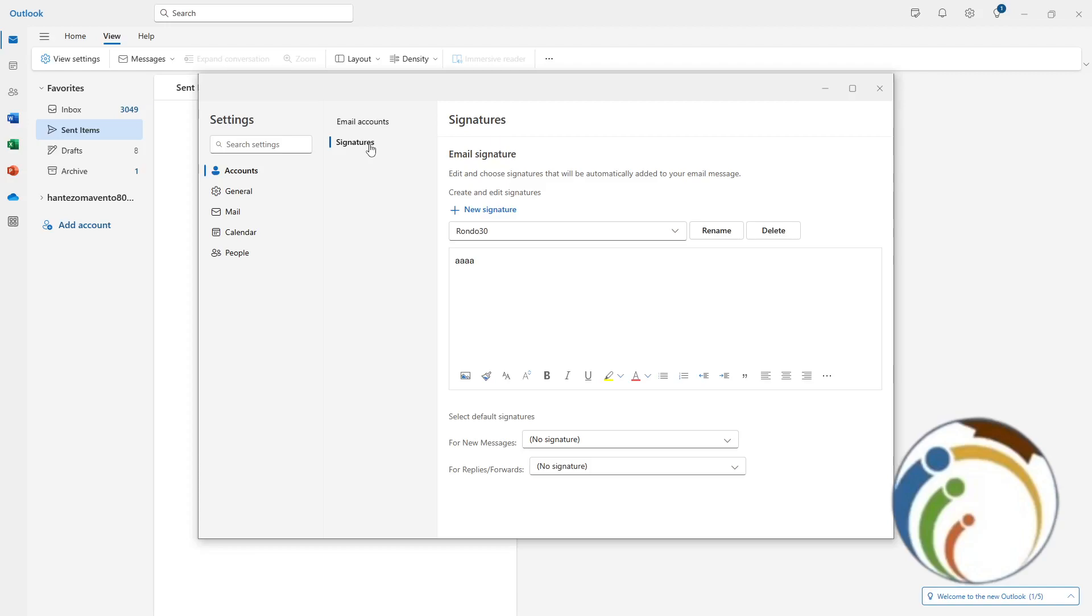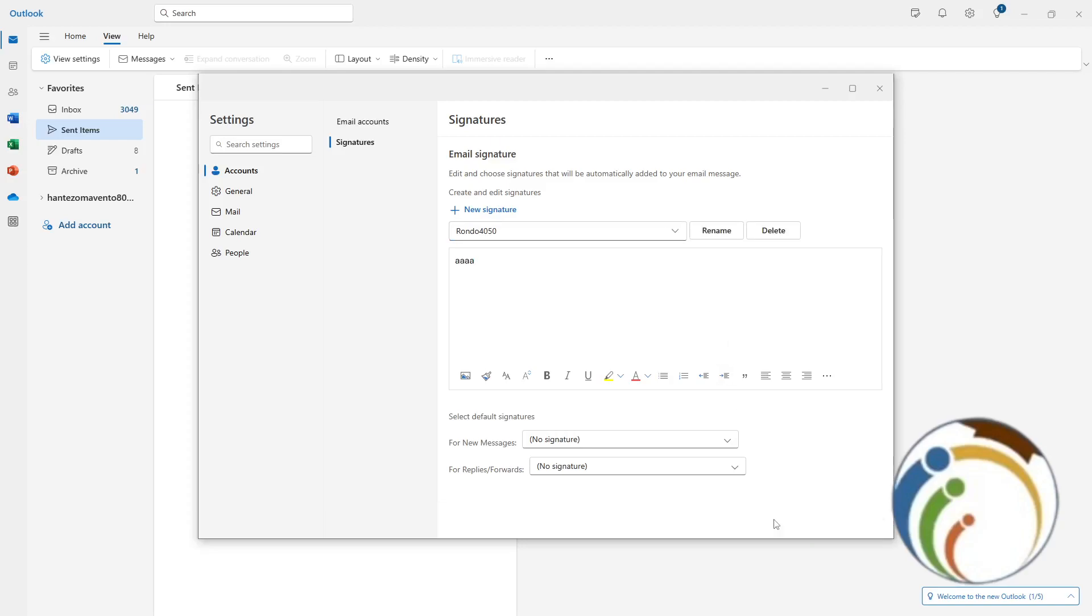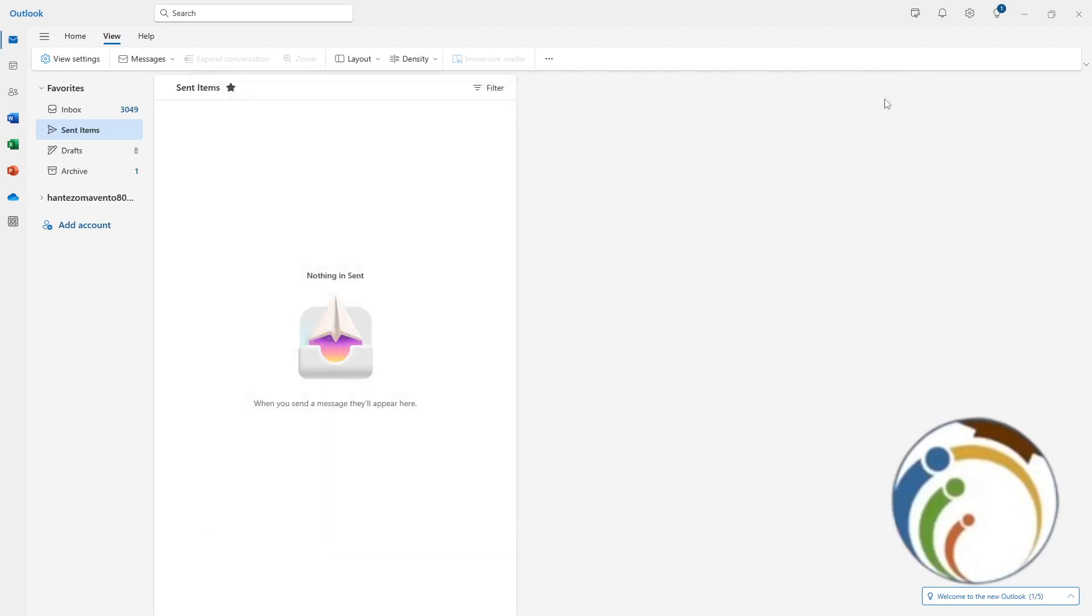And this is absolutely here to rename it. So once you click on Rename, you will start to change this name, for example, from Rondo 30 to Rondo 3050. Then I click on Save, okay? And if I went out like that, it would be saved. And that is all, guys.